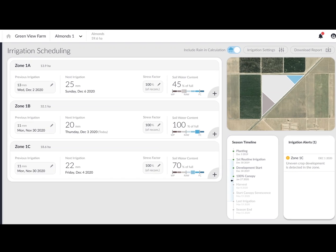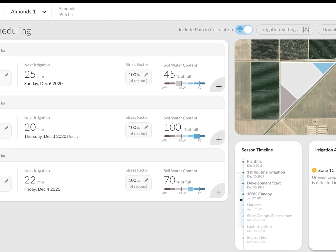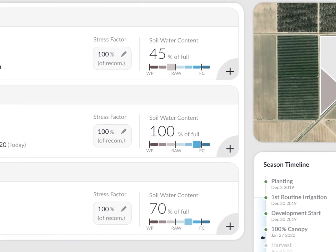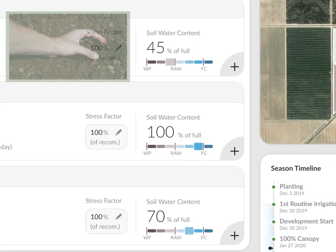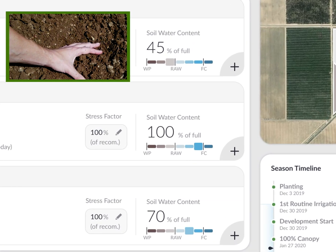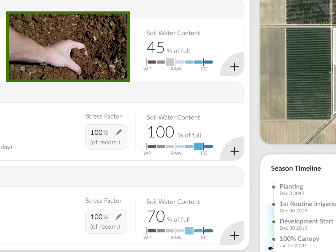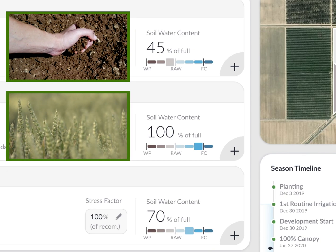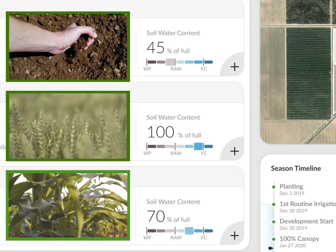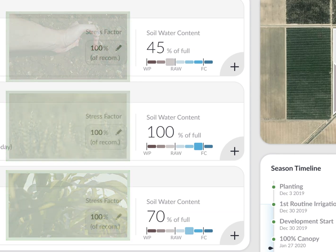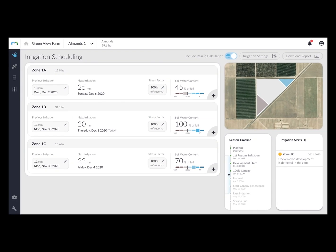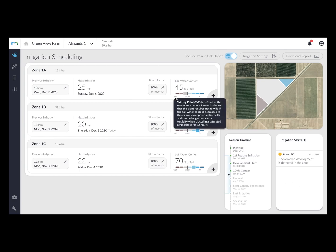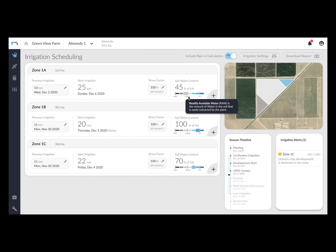The current water content is displayed as a percent of the total available water in the root zone. This is determined per the specific soil type, the selected crop, and the development level of the plants. You can hover with the mouse over the thresholds of the scale to learn more about the calculated range of root zone water content.